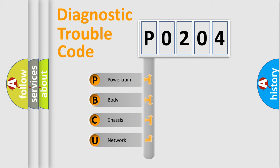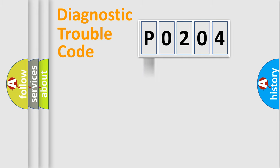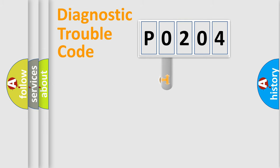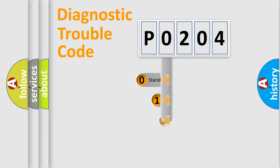We divide the electric system of automobile into four basic units: Powertrain, Body, Chassis, and Network. This distribution is defined in the first character code.